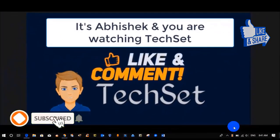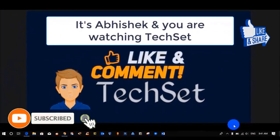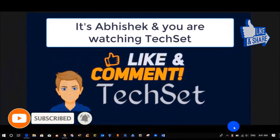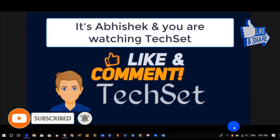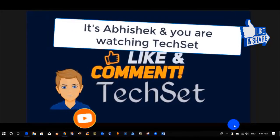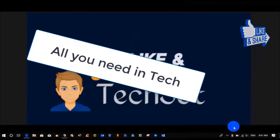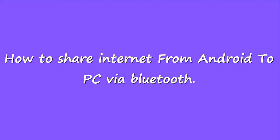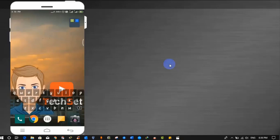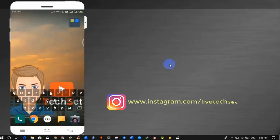Hello guys, it's Abhishek and you're watching Techset. You can also watch my other videos from my playlist to gain more knowledge because in my channel you will get all you need in tech. In this video we will see how to share internet from Android to PC via Bluetooth. We use internet in our daily basis, some people use 3G connection, some people use 4G connection in Android smartphones.